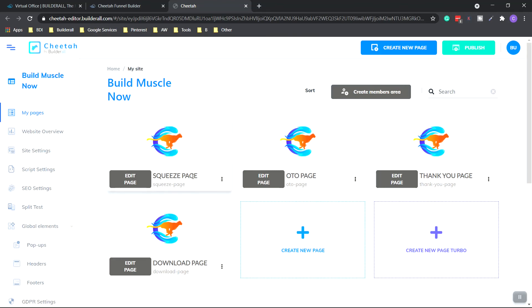Our pages. We have the squeeze page, one-time offer page, thank you page, and download page.